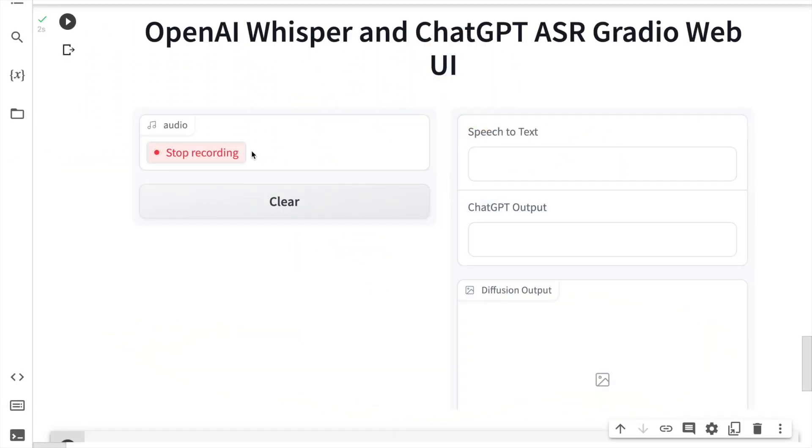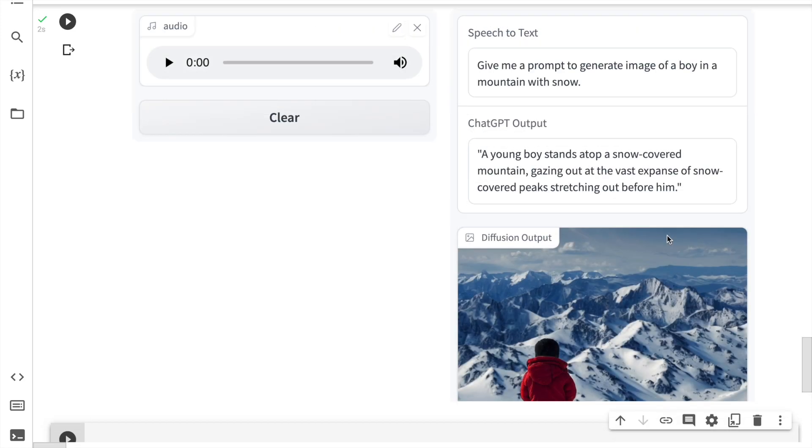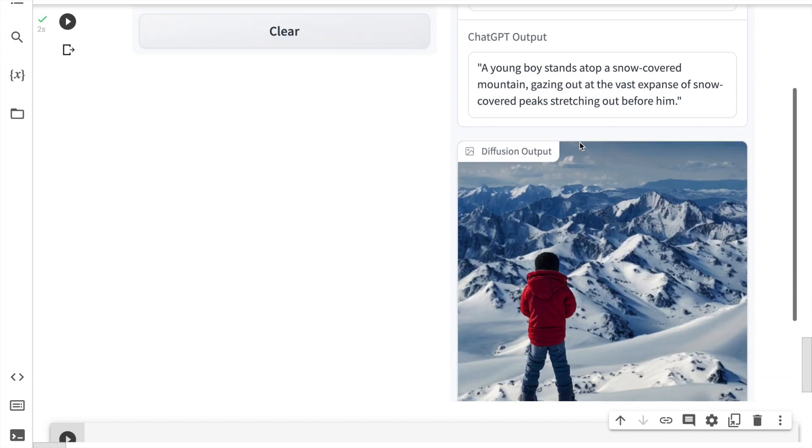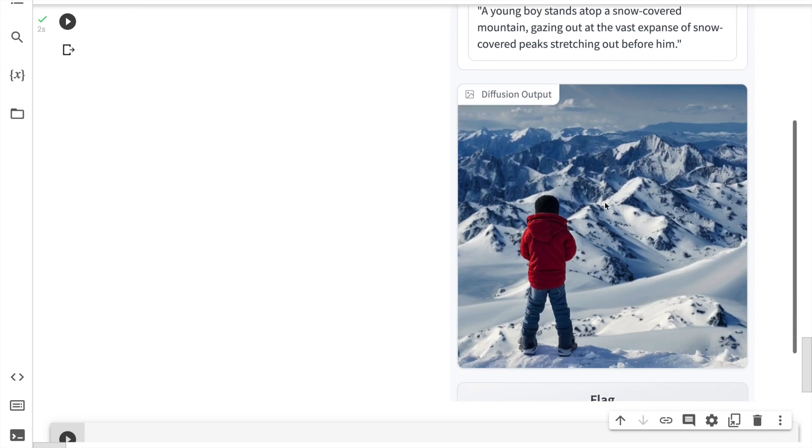Give me a prompt to generate image of a boy in a mountain with snow. This is the output that is generated. This is the ChatGPT output and this is the diffusion output. Isn't this amazing?